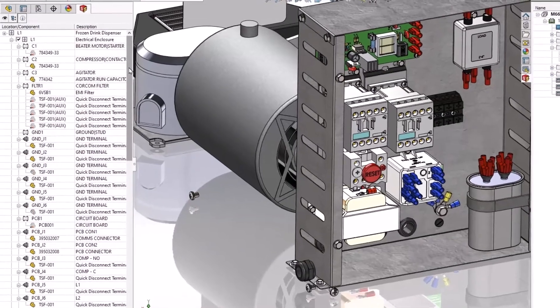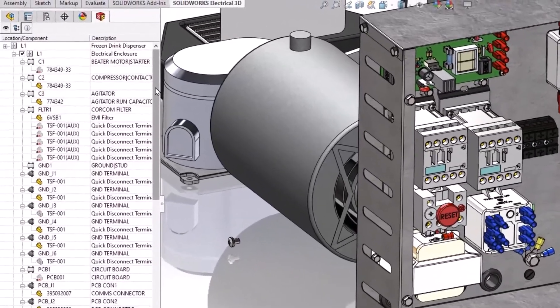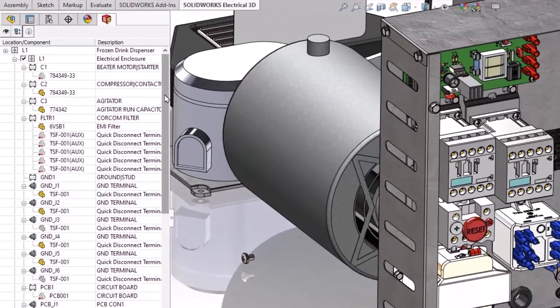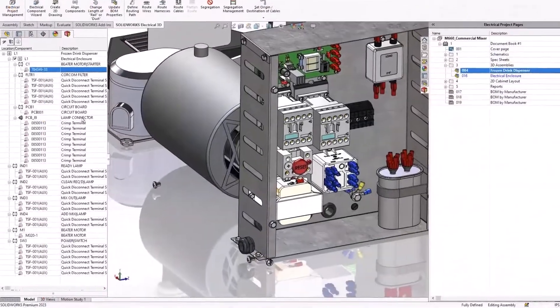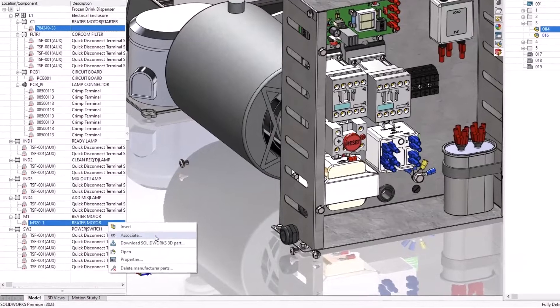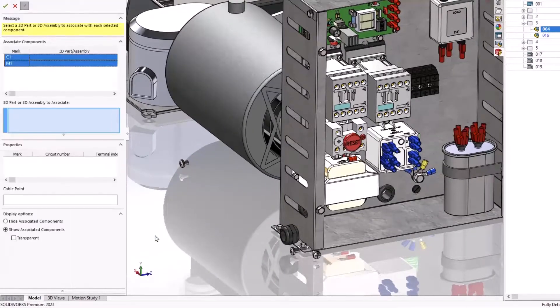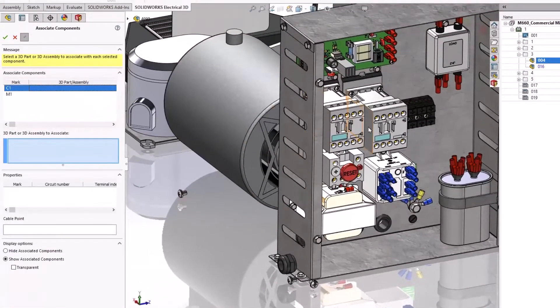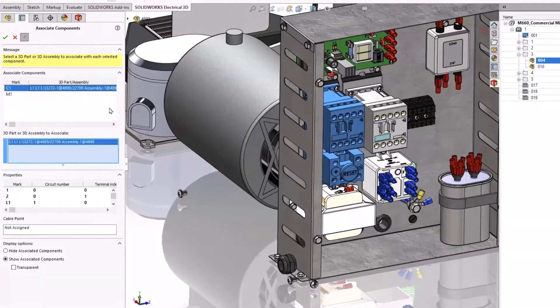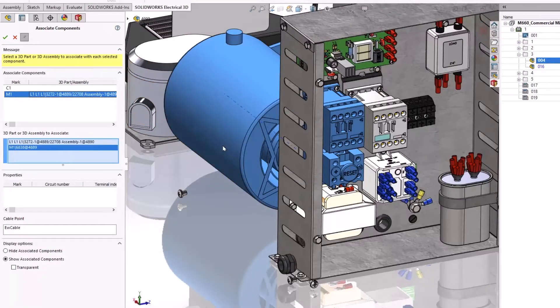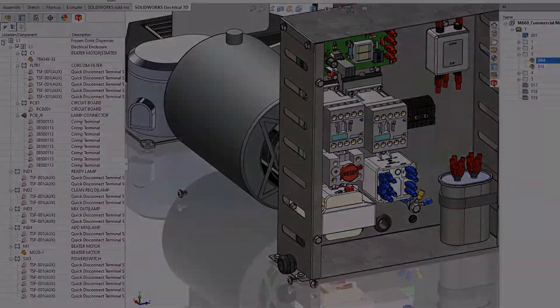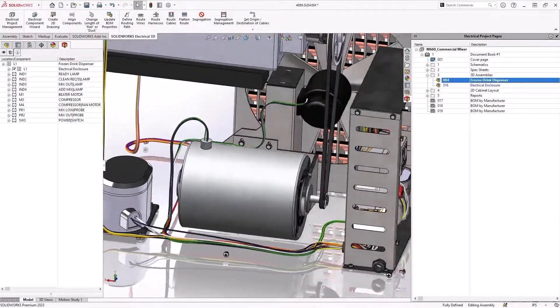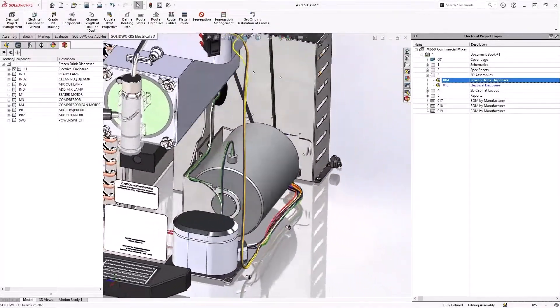The one that looks like a SolidWorks part has been associated to the 3D component in the graphics area with what's in electrical, and the ones that are kind of grayed out still need to be associated. And speaking of association, now you can associate multiple components at one time. Less clicks, more efficient, period. So hopefully everybody will get a really good kick out of that one.